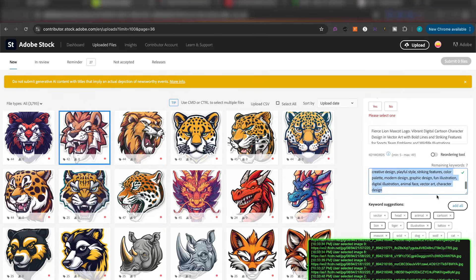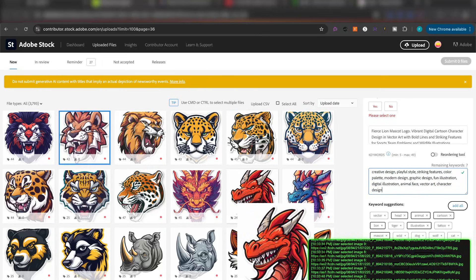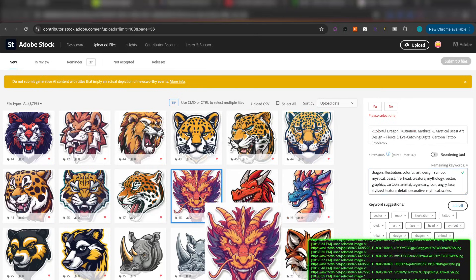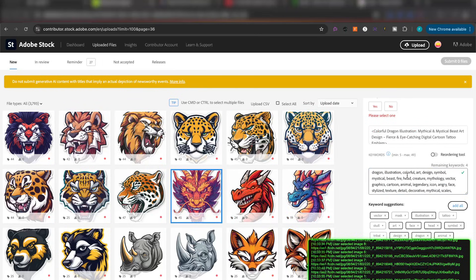I could keep reading — there's a lot of keywords here. You guys get the point. Here's the dragon one: dragon, illustration, colorful, art, design, symbol, mystical, beast, fire, head, creature, mythology, vector graphics, cartoon, animal, legendary. So you get the point — it's adding plenty of tags, and that's a huge benefit.